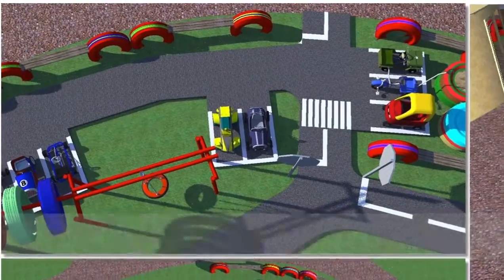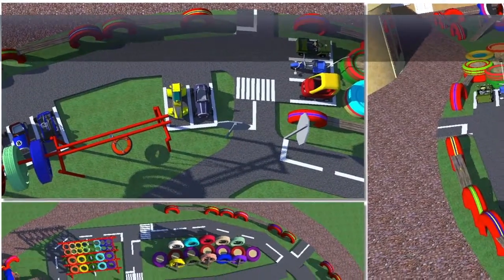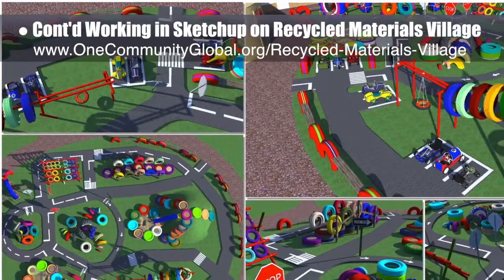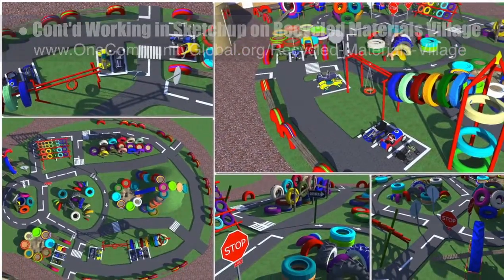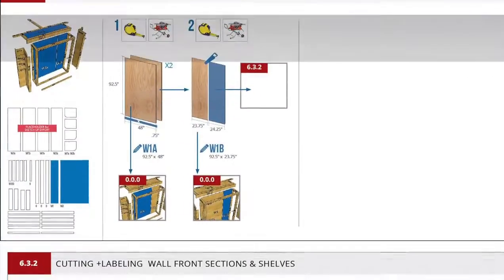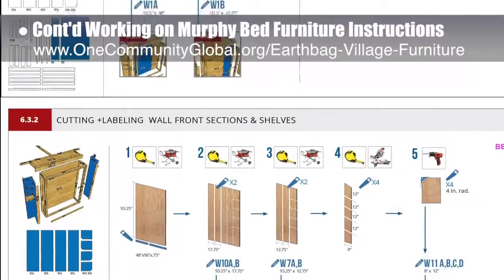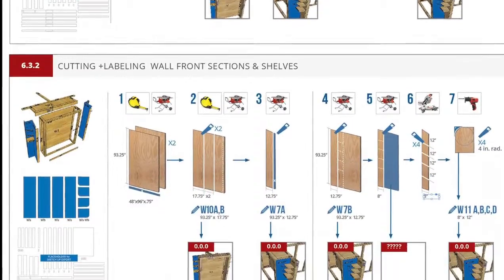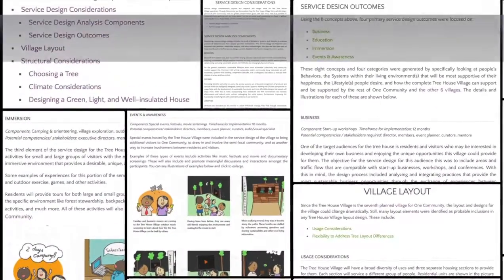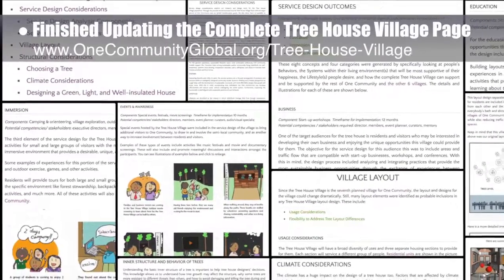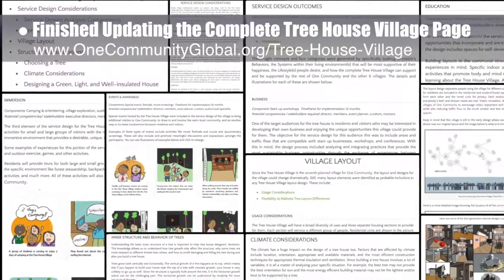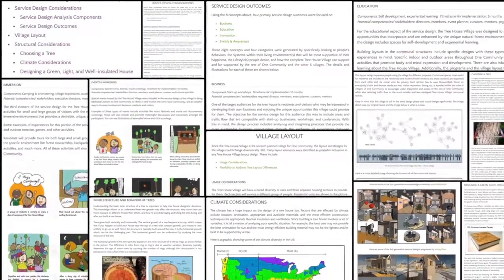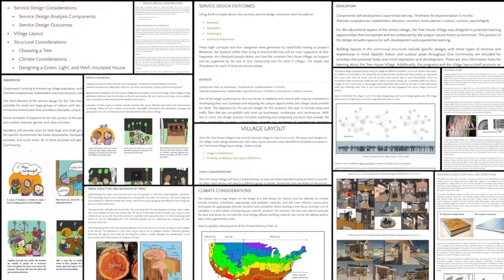This week the core team — including pioneer members and those helping who don't wish to be individually acknowledged — continued SketchUp design for the open source outdoor areas of the recycled materials village pod 6. We began the racetrack road design, continued working on the murphy bed instructions on pages 631 and 632 wall-frame panels assembly, and finished the second half of updating the complete treehouse village pod 7 open source hub, including new formatting, updated content, and new images.